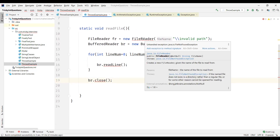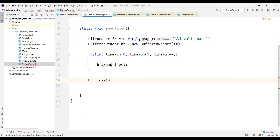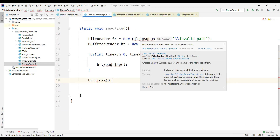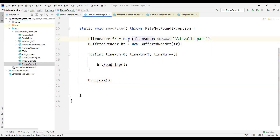These are compile time exceptions. You can see here: unhandled exception FileNotFoundException — this is a compile time exception, so definitely we need to take some action. The IDE suggests: add exception to method signature.